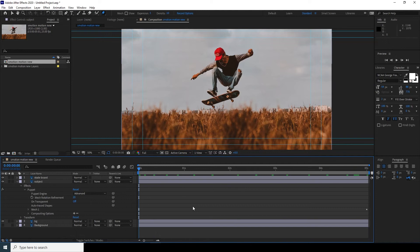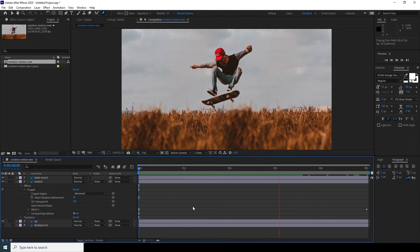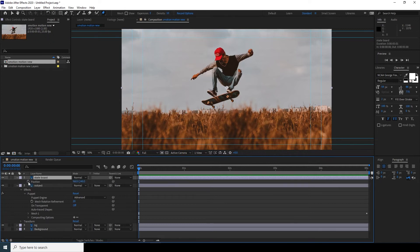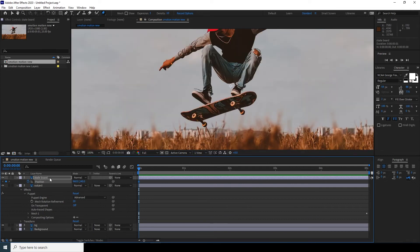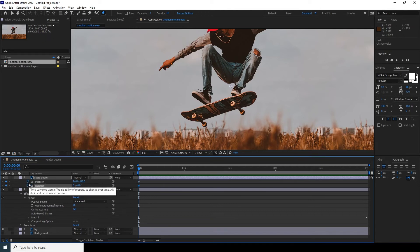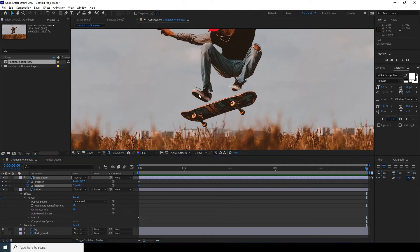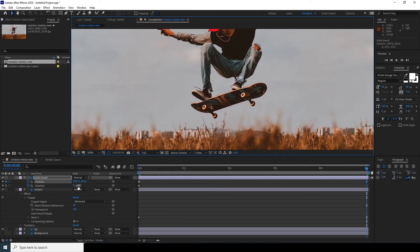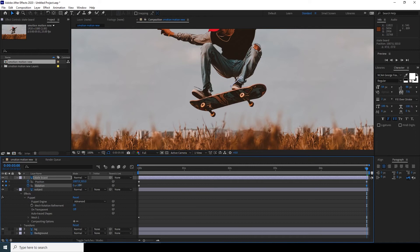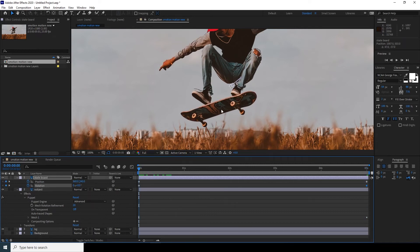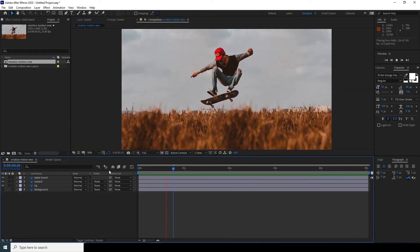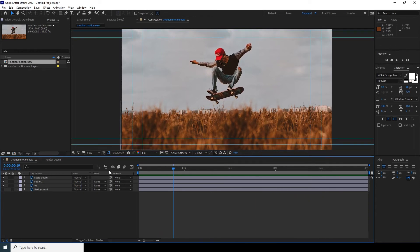Let's press zero to make a preview. That looks pretty good. Now let's animate the skateboard. Select the skateboard layer, press P for position and R for rotation. Add a keyframe for rotation and a keyframe for position, then move to the very last frame. Move the skateboard to a new position and adjust the rotation. Press zero to preview — this looks pretty good.